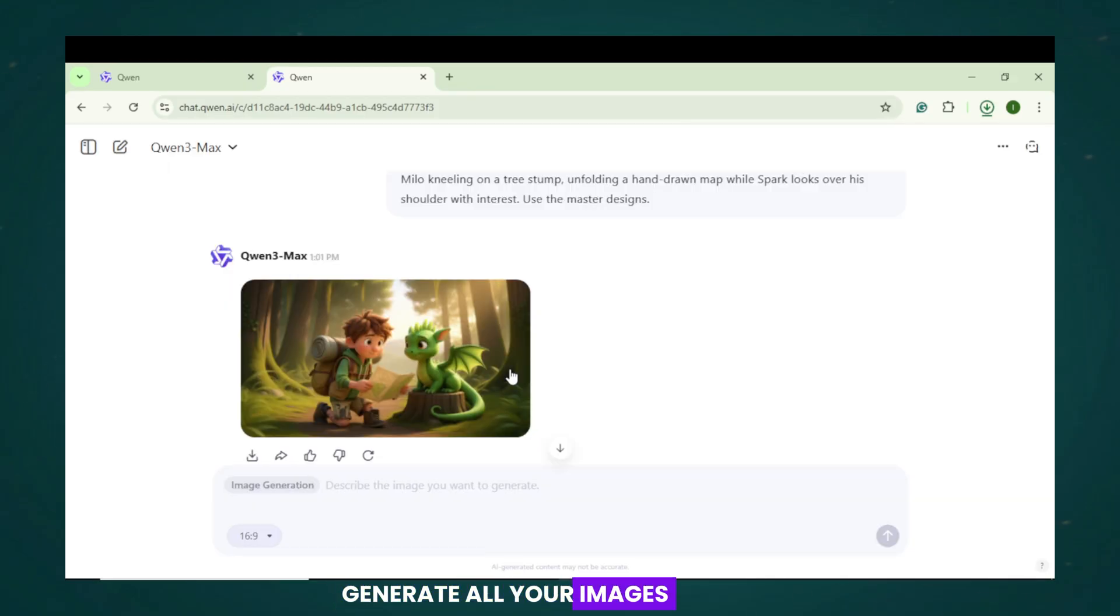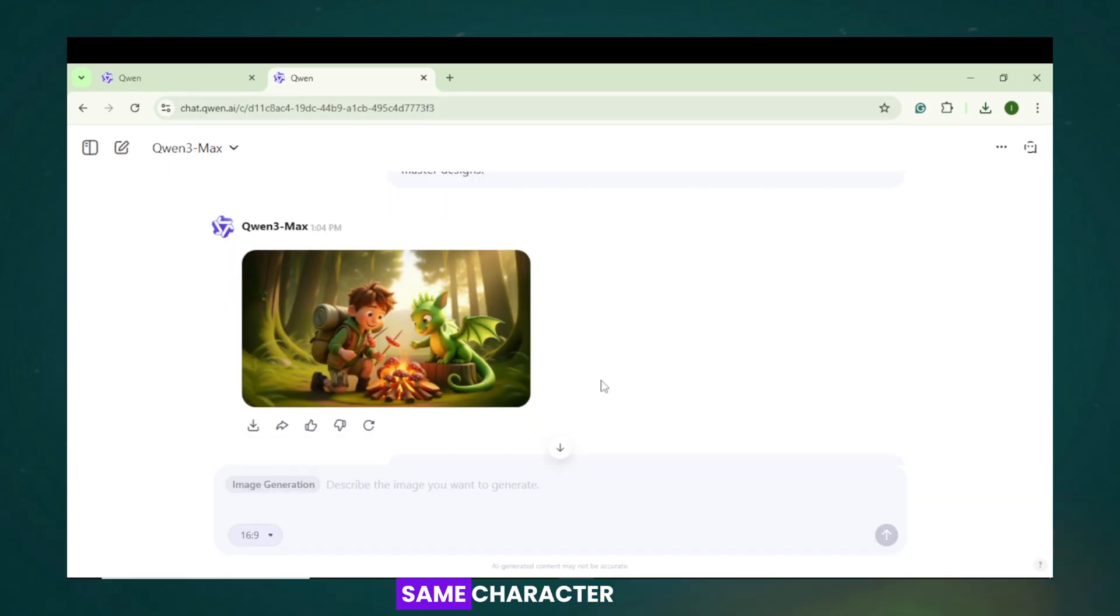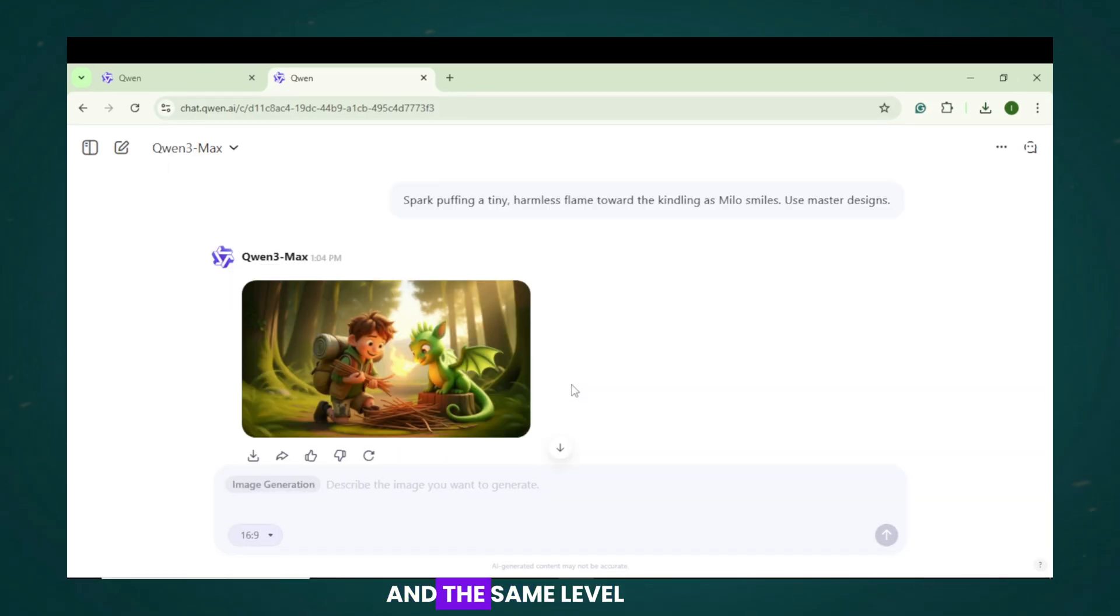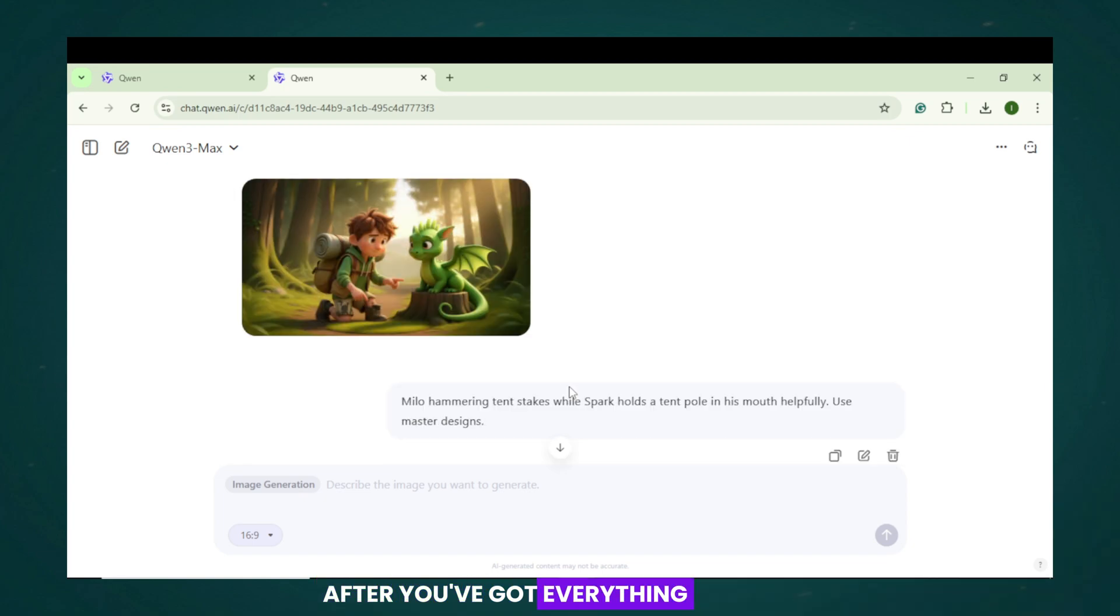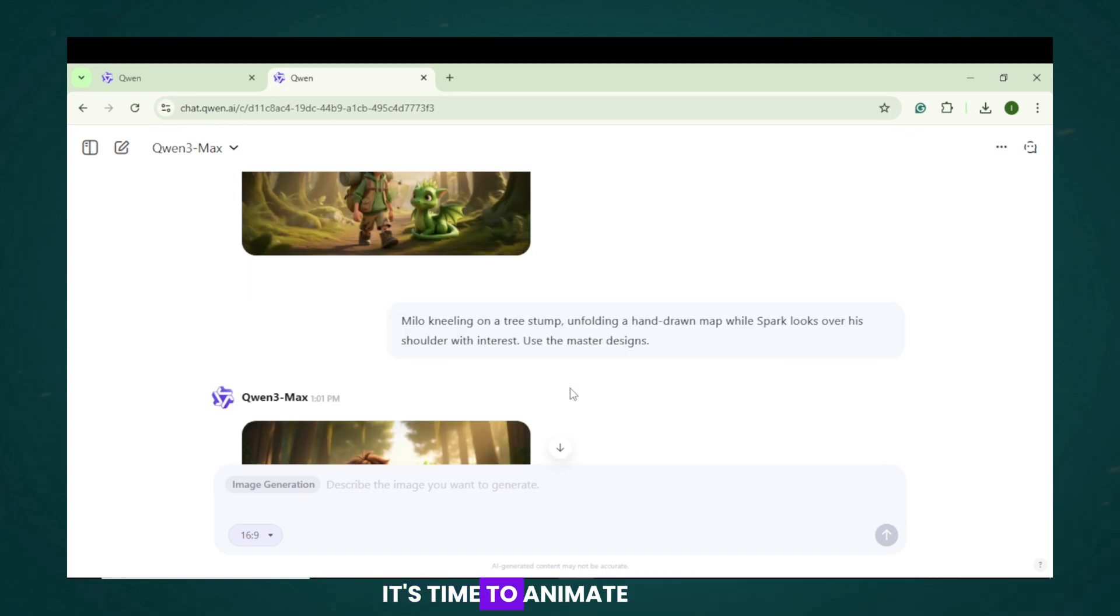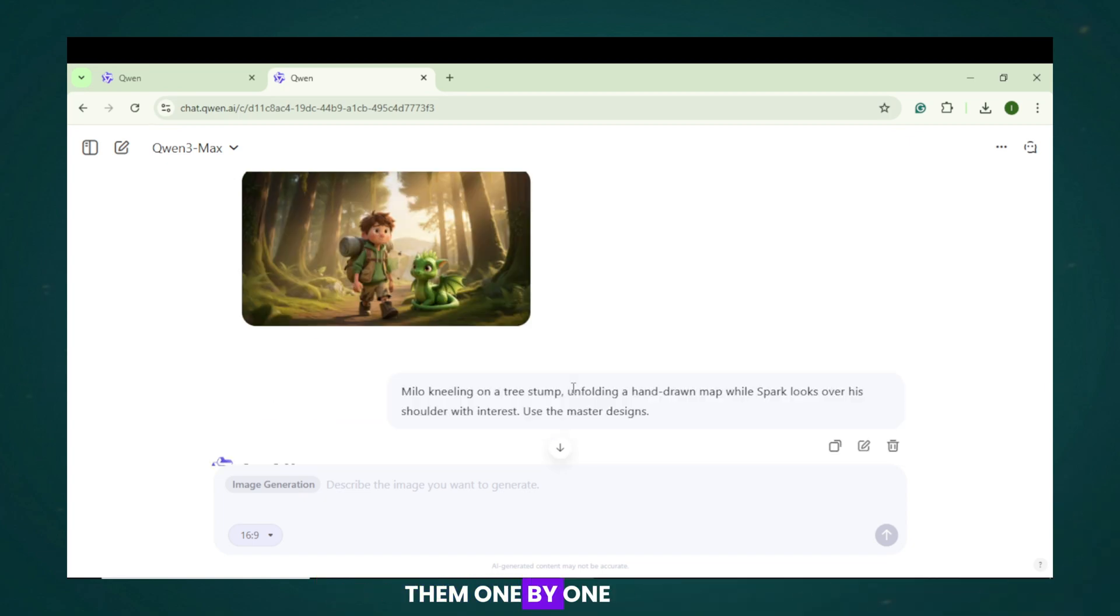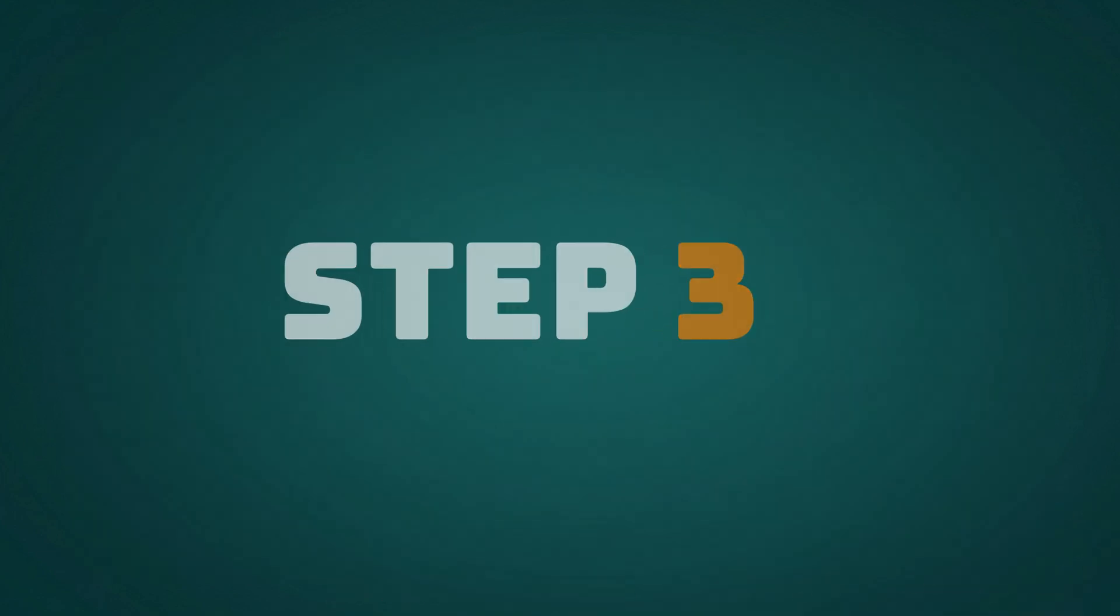Consistent character and consistent details. This is a game changer for free users. Generate all your images the same way. Every shot keeps the same character and the same level of detail. After you've got everything, it's time to animate them one by one.